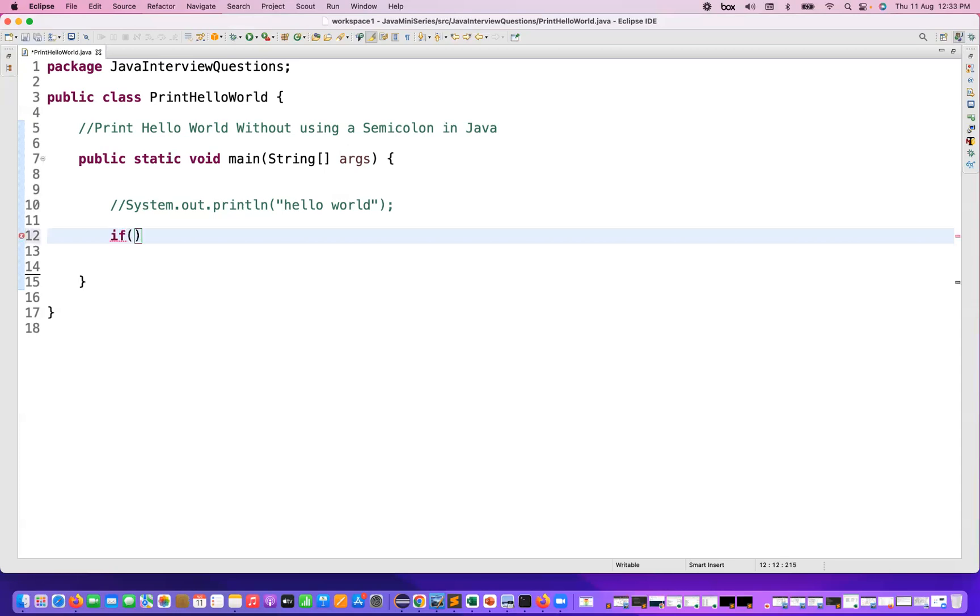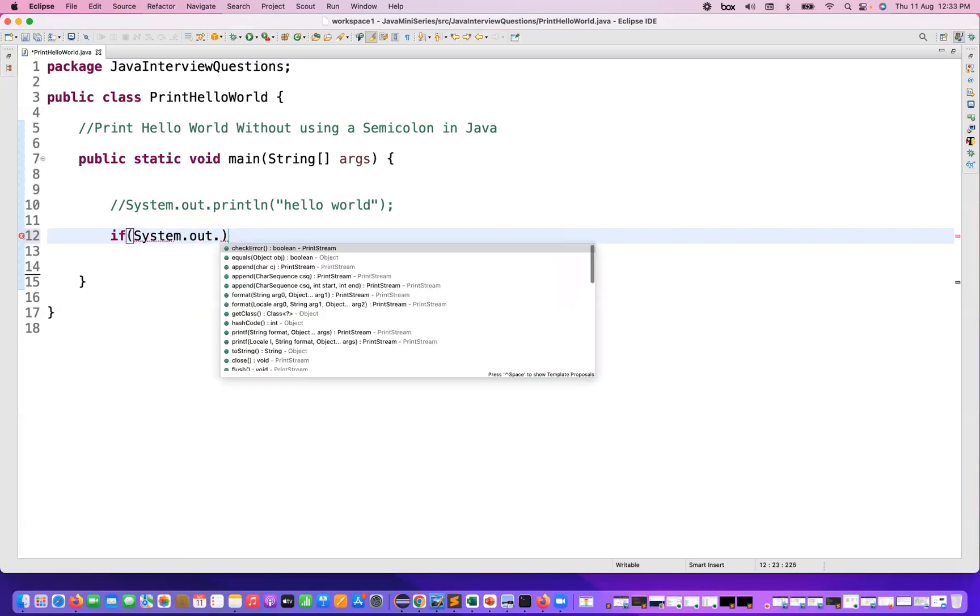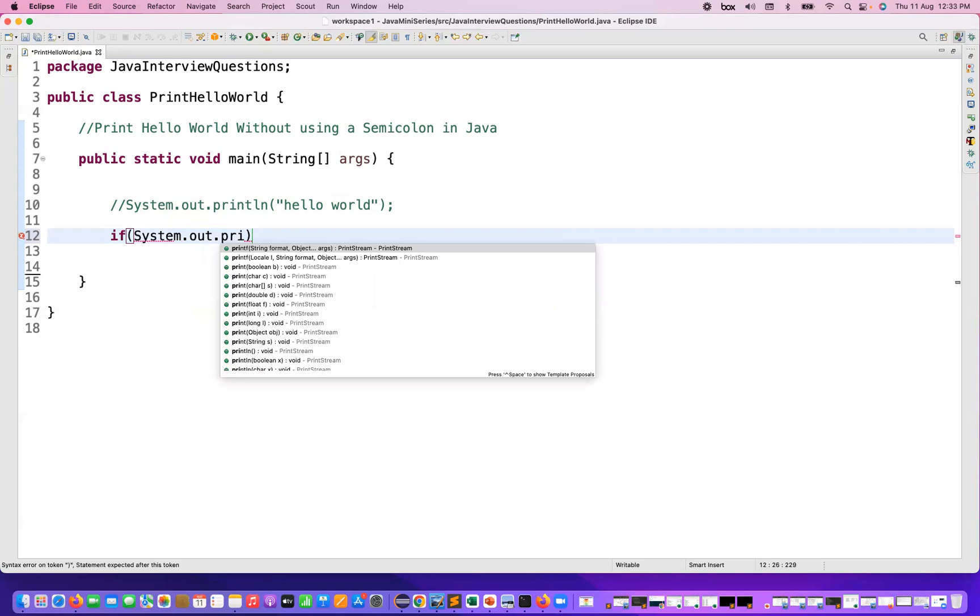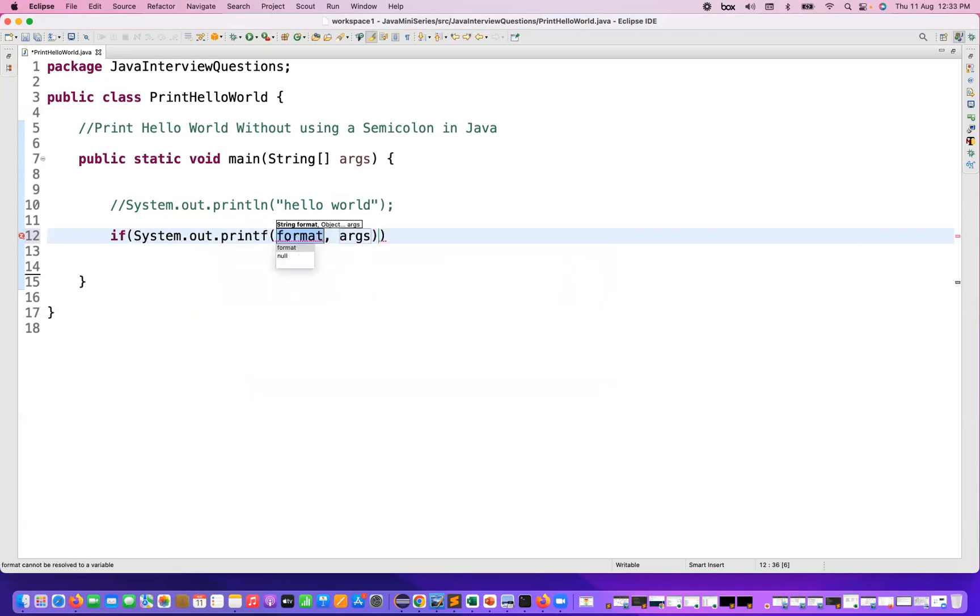So you just simply use one if statement. You can write it here, and then instead of writing System.out.println, you write System.out.printf method. The printf method to pass any formatted string.